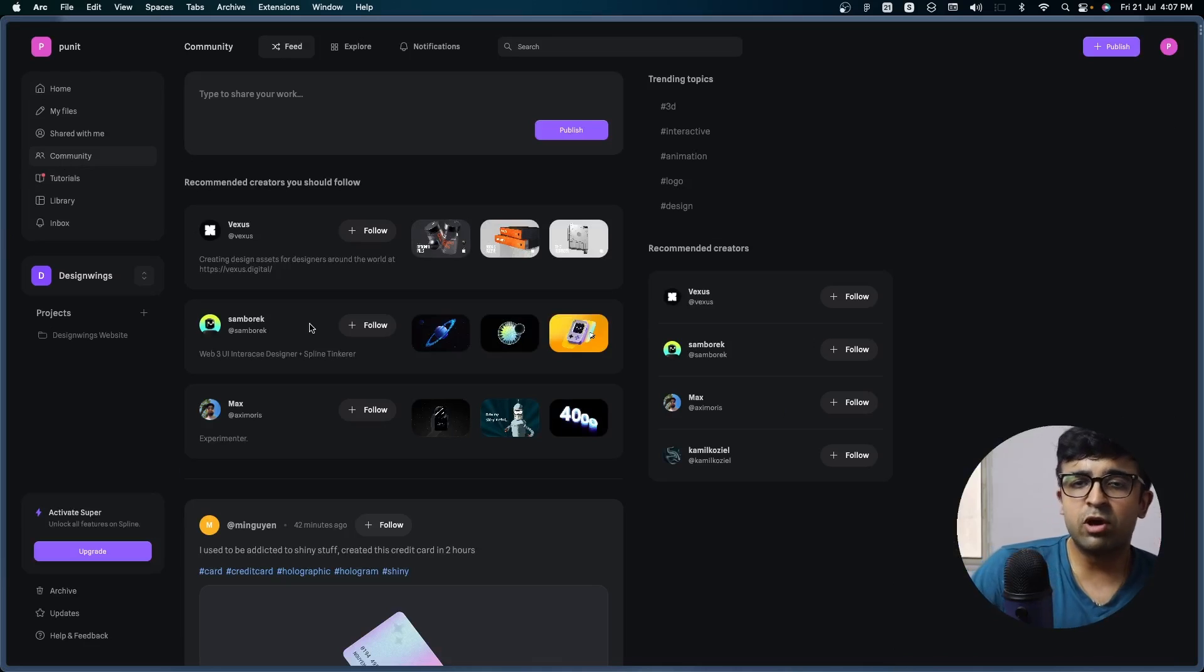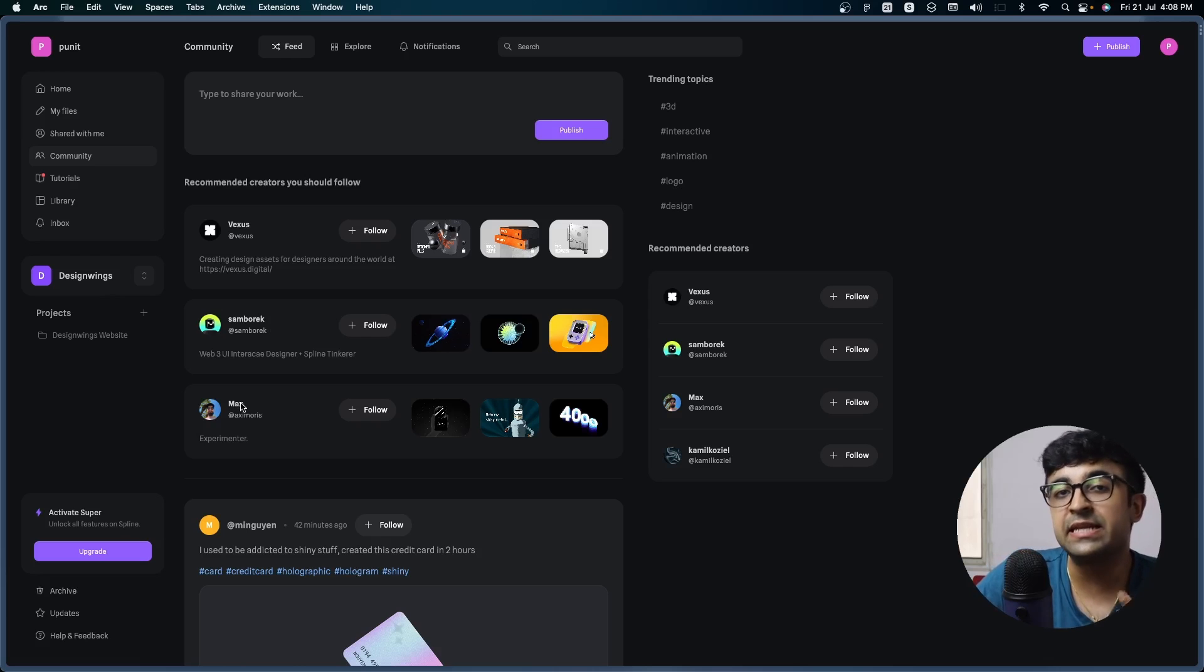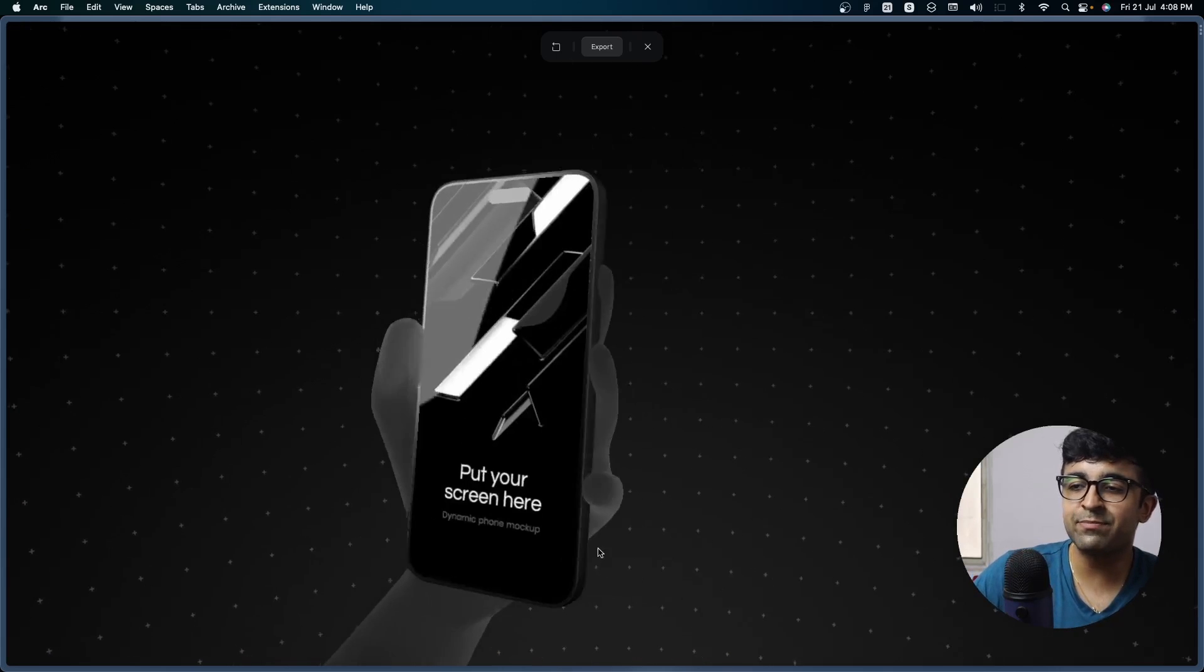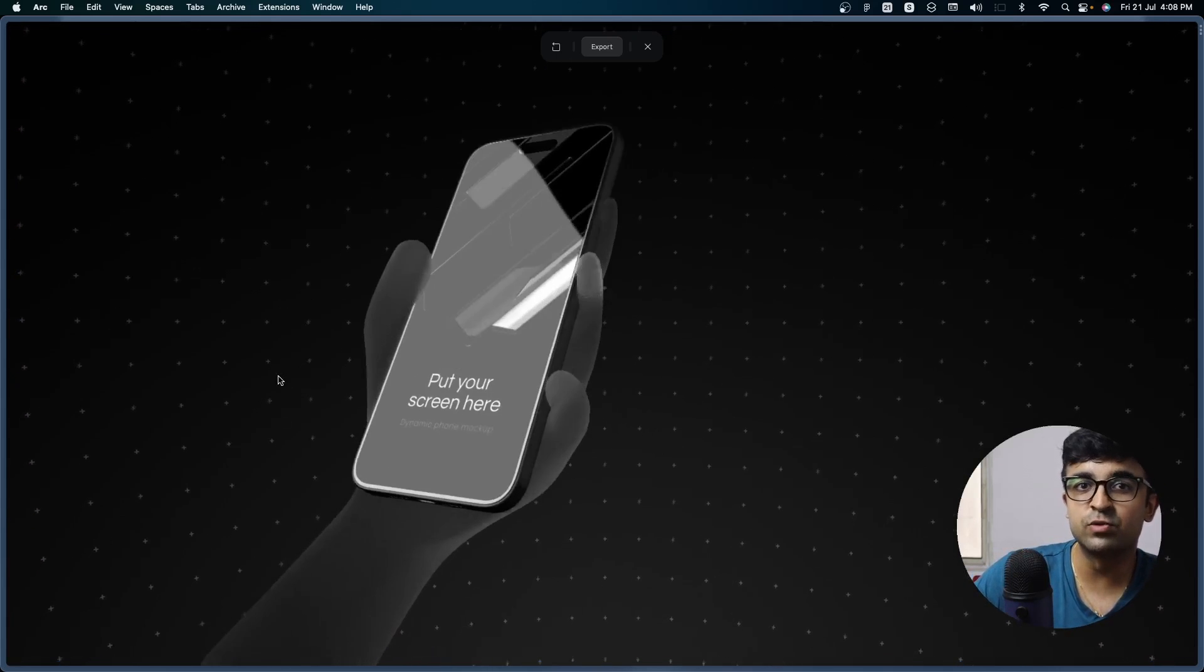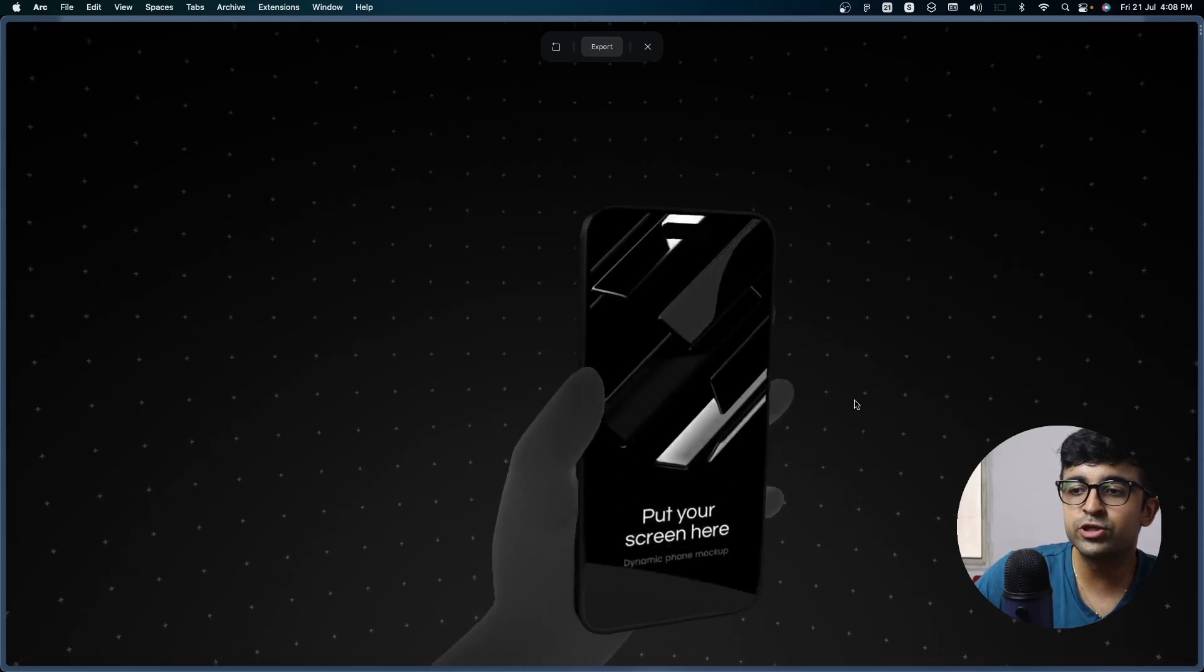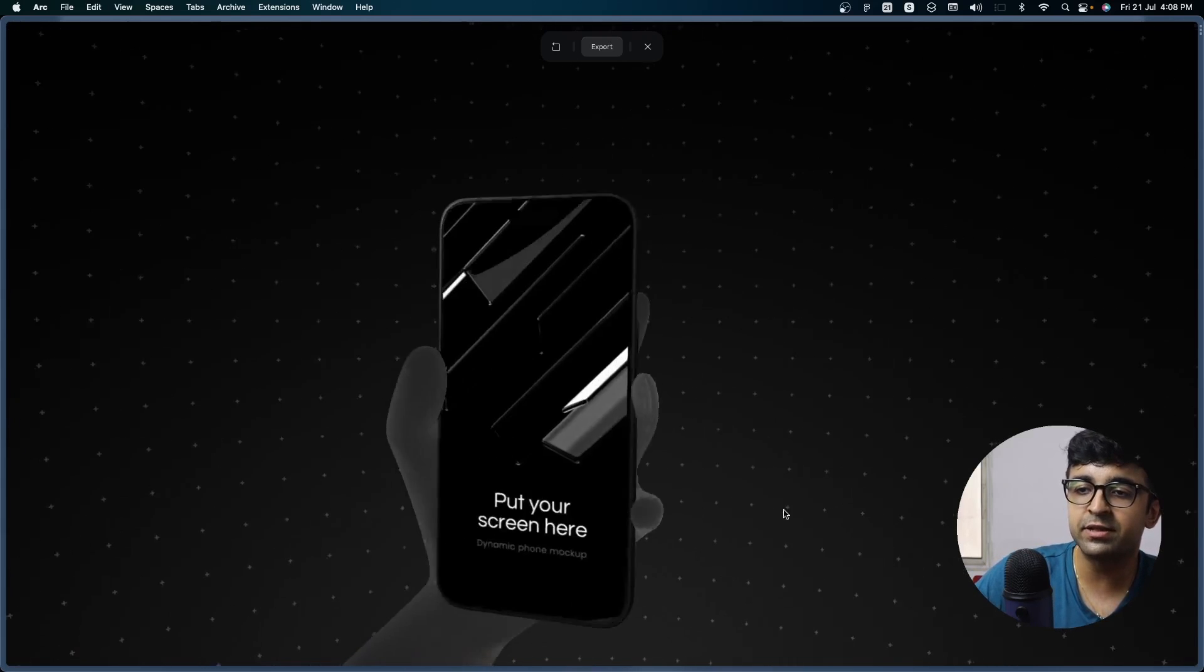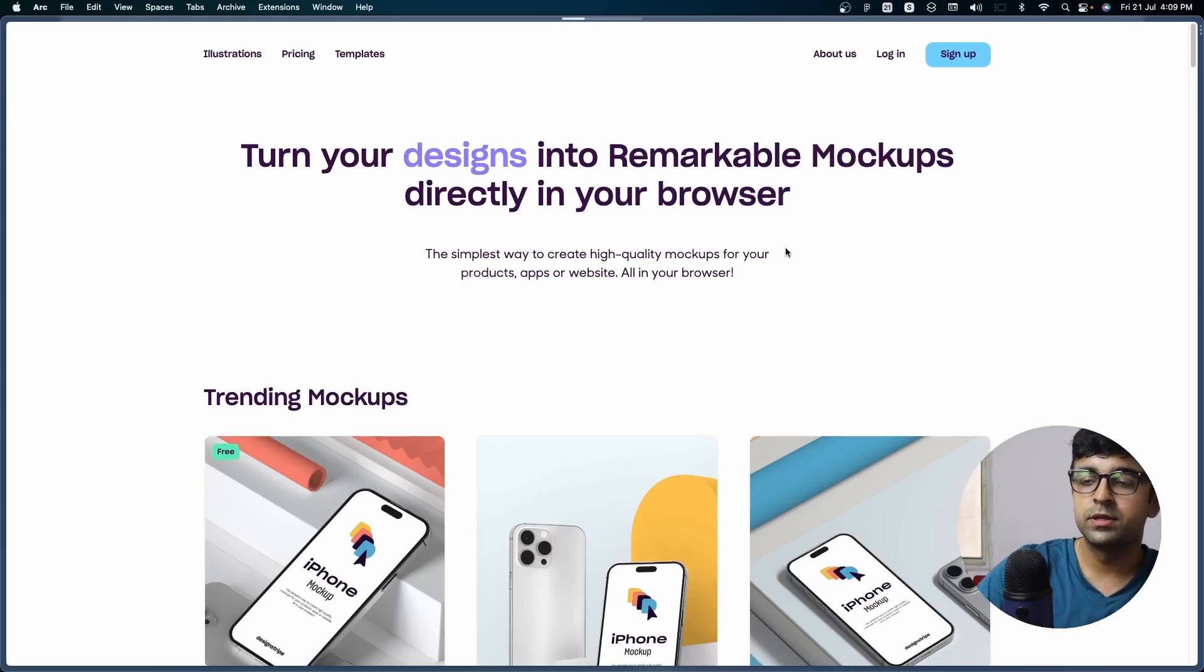Since we're already here on Spline, there's another cool person named Max, and he has a lot of cool experiments that he's created. Look at this. As I'm hovering here, the mobile also hovers towards where I'm hovering. And there is a glass and lighting effect, which makes the phone look realistic and the environment looks kind of trippy to be honest.